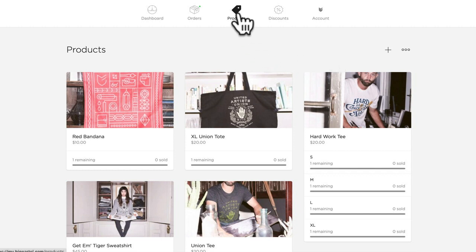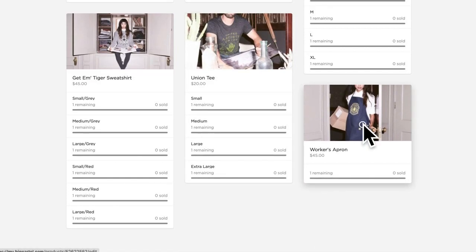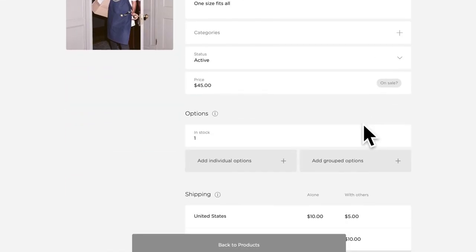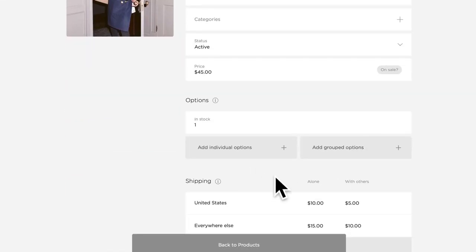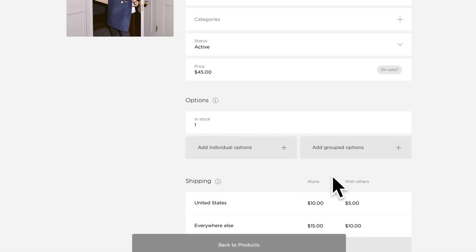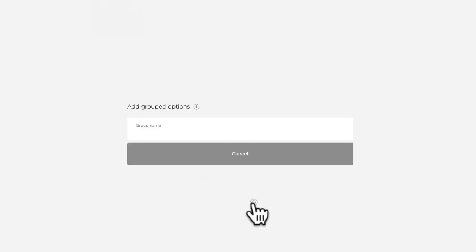Head to the product section in your shop's admin and click into a product listing. Here you'll see you now have 'add individual options' and 'add grouped options.' If your product has only one variable, such as only size, add individual options is the way to go. But if your product has more than one variable, such as size and color, add grouped options is for you.